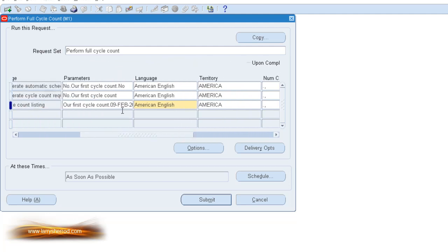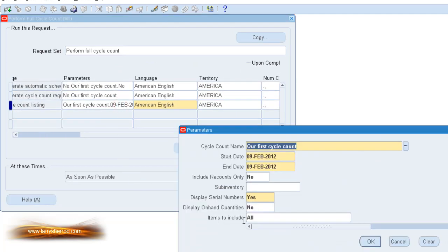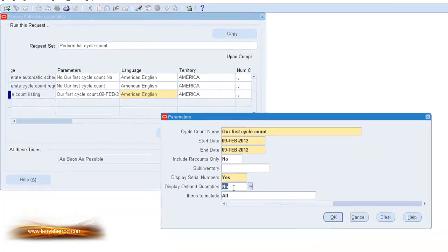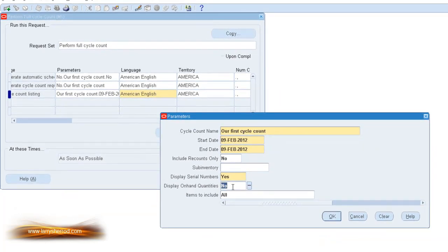I also want to note that if you did decide to change your mind and display your on-hand quantities, you could change this setting here.